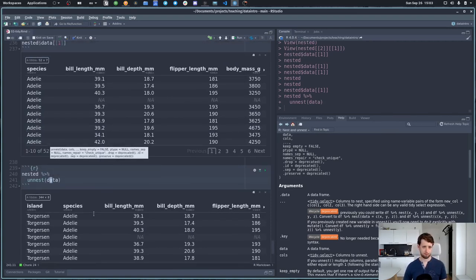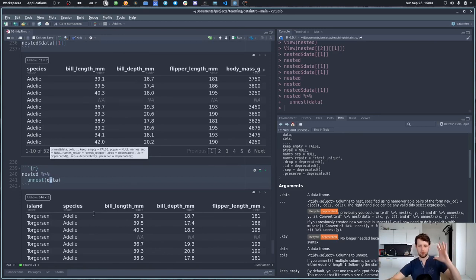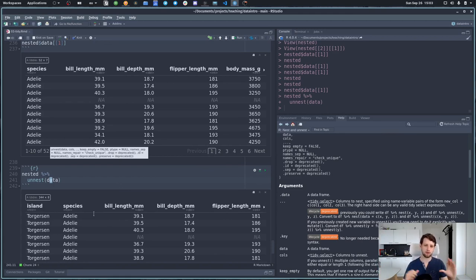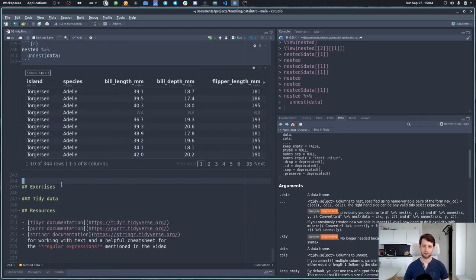So now you've seen how to take data that is too wide or too long and make it wider or longer. We can separate columns, unite columns, and even take data and nest it into each other and unnest it again. The exercises will be concerned with making data tidy, turning data from different shapes into each other, and then using the advantages of tidy data to build visualizations or create summaries. See you in the seminar.